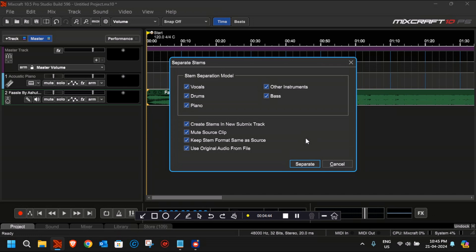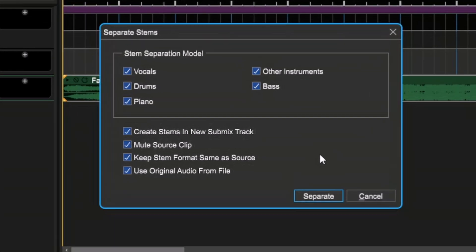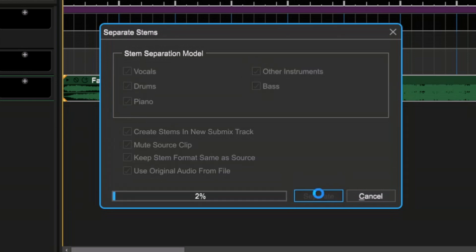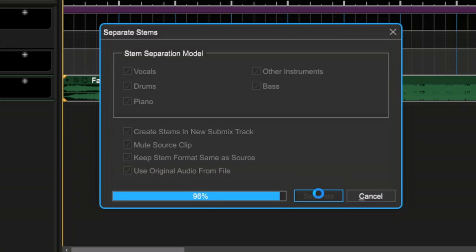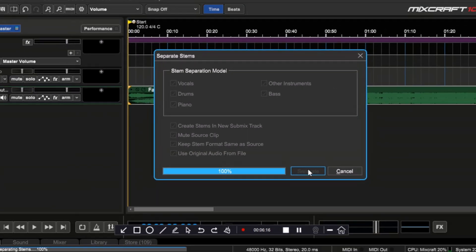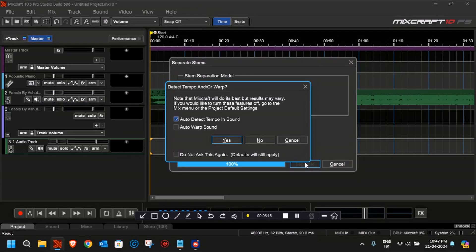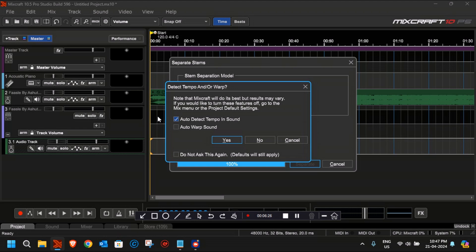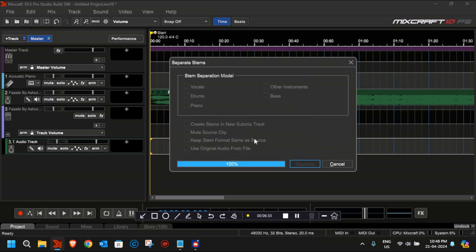The process has almost completed. After this, you should see a pop-up that will ask you whether you want to auto-detect the tempo in the sound or not. If you get this prompt, simply click on No. Every time a new track is generated after the stem separation, you should see the same pop-up, so keep clicking on No until the whole process gets completed.